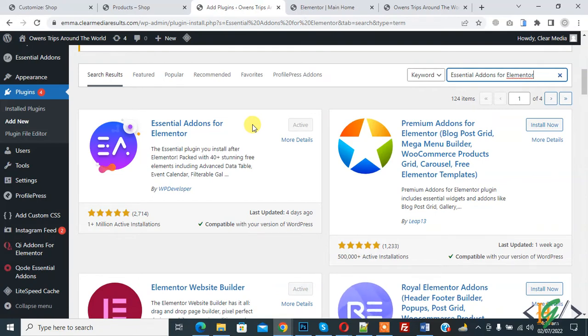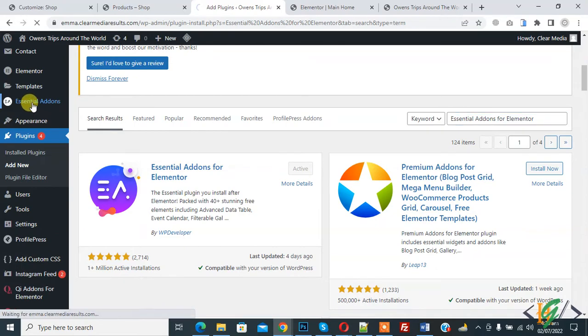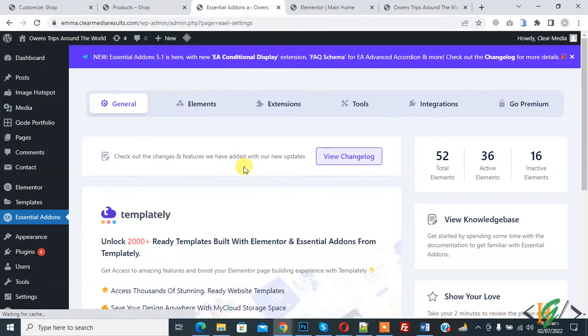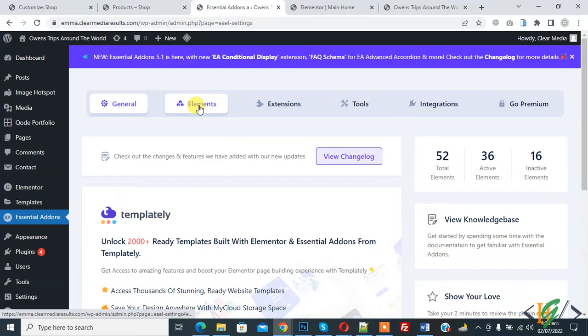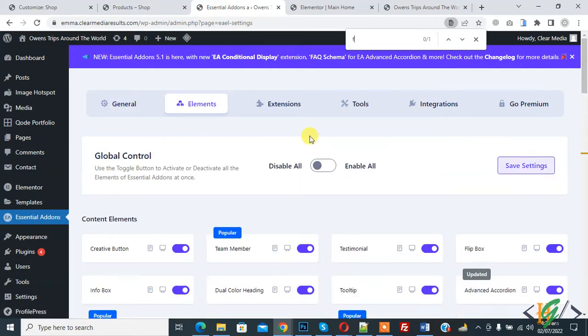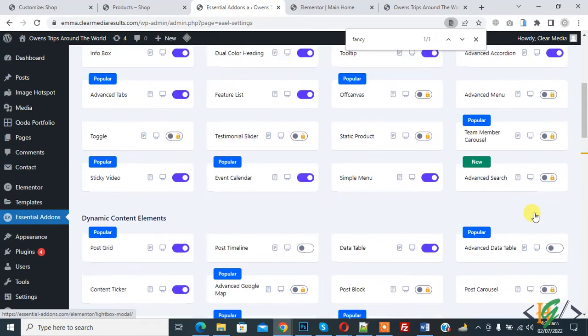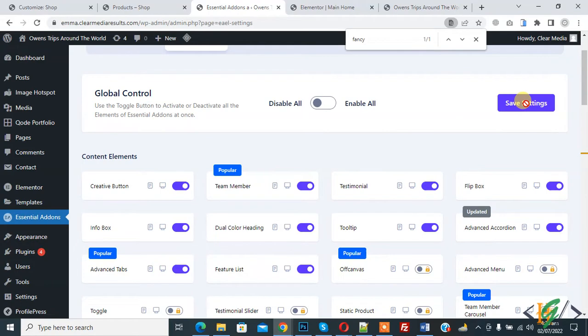After activated this plugin, on left side you see Essential Addons, so click on it. And then you see elements. Click on it and find here fancy text. Enable this fancy text and then click on save setting.